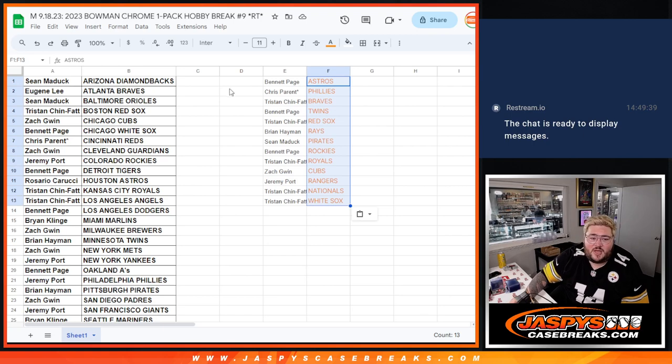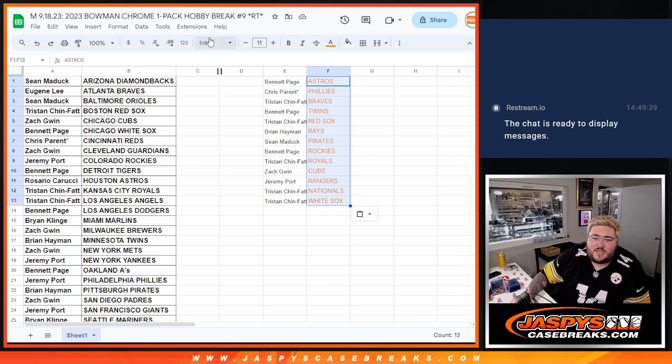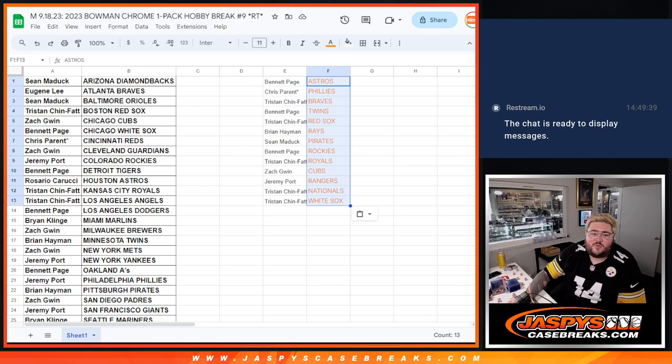So boom, there we go. Thanks again y'all. Right after this will be HTA PYT number four. Thanks y'all.